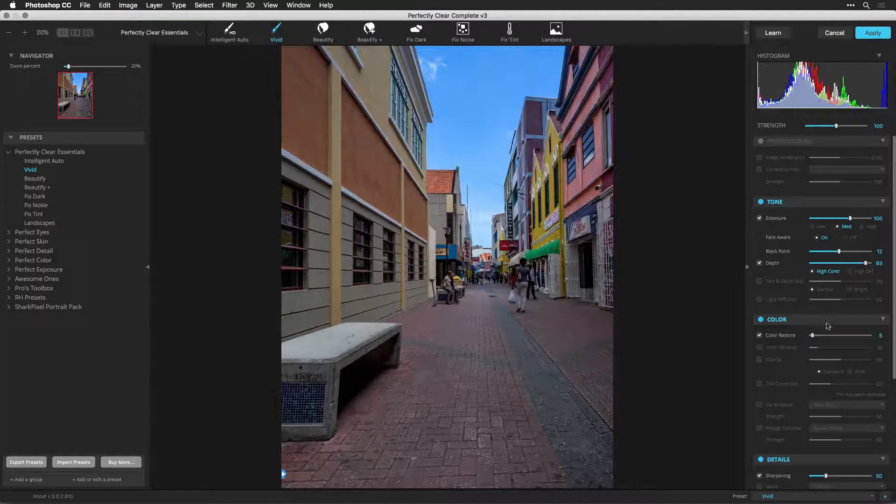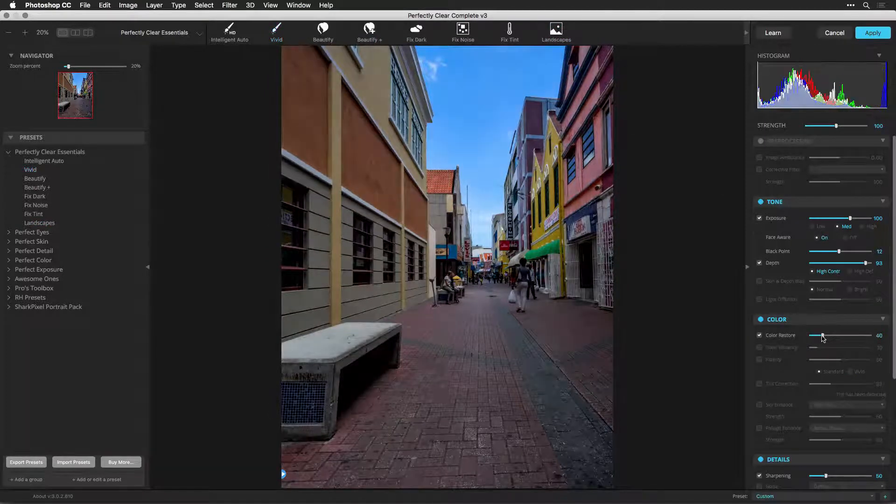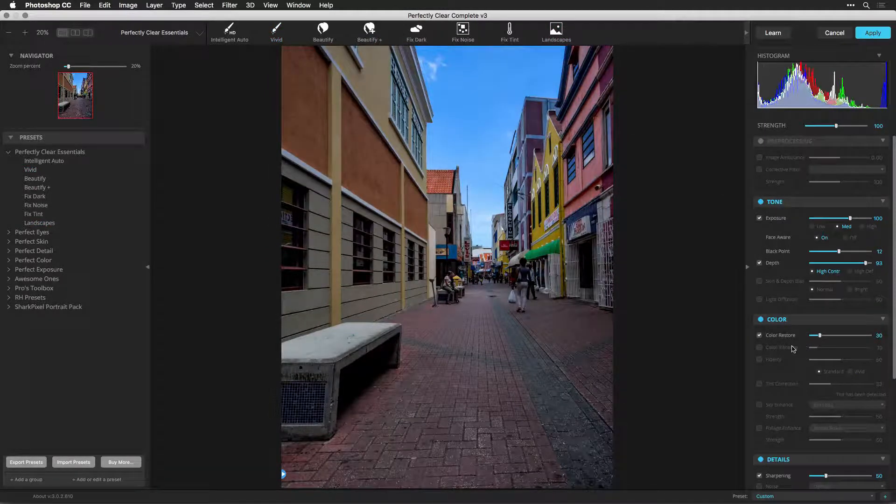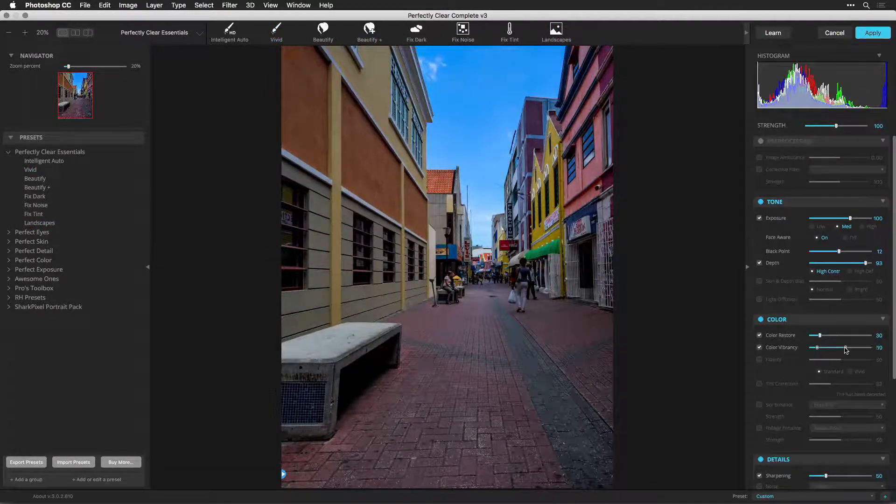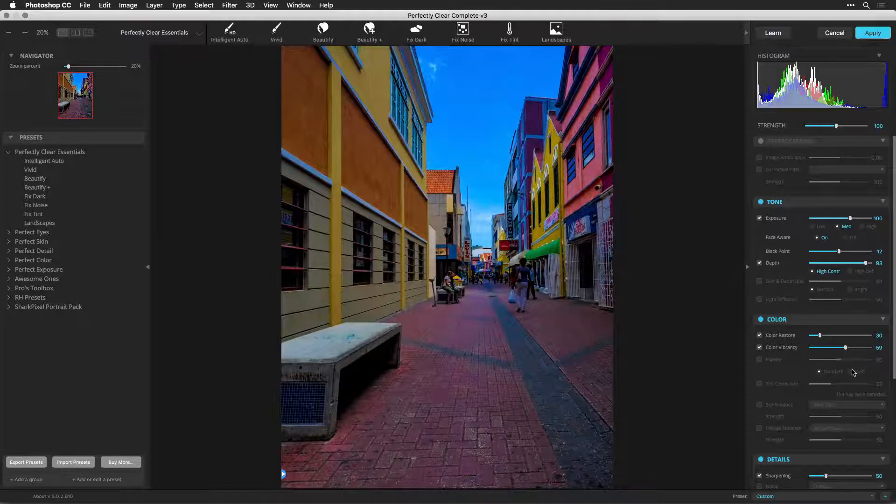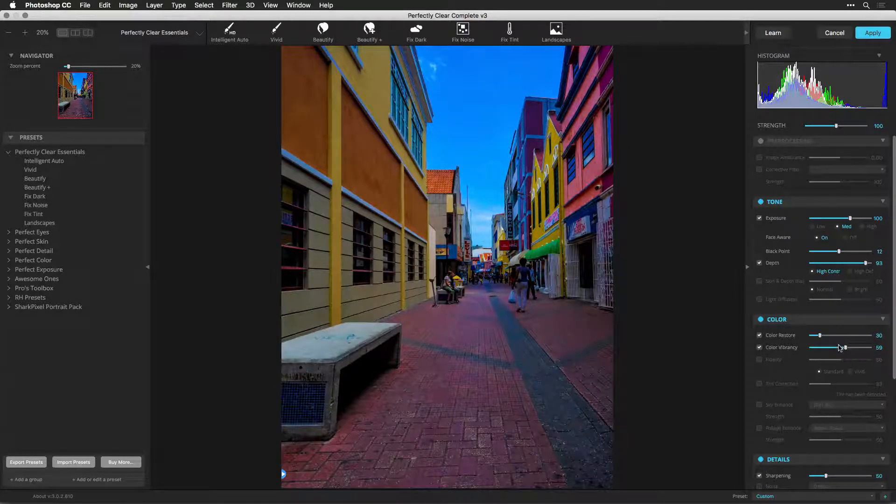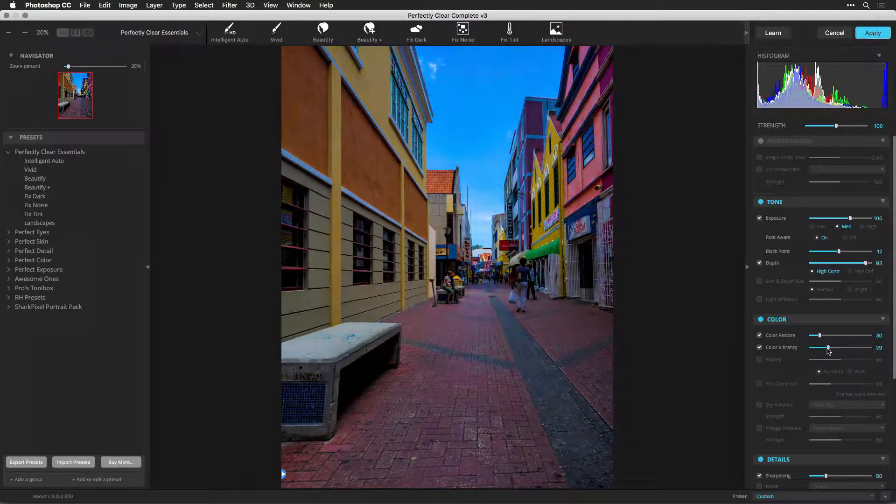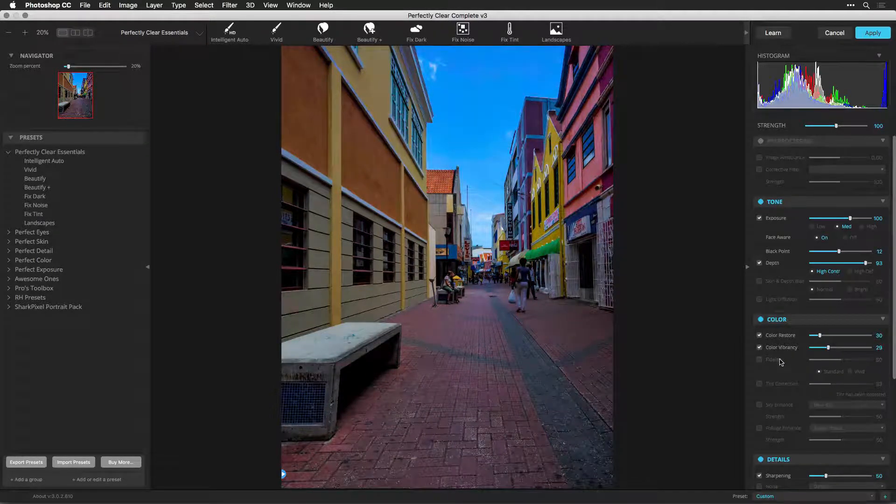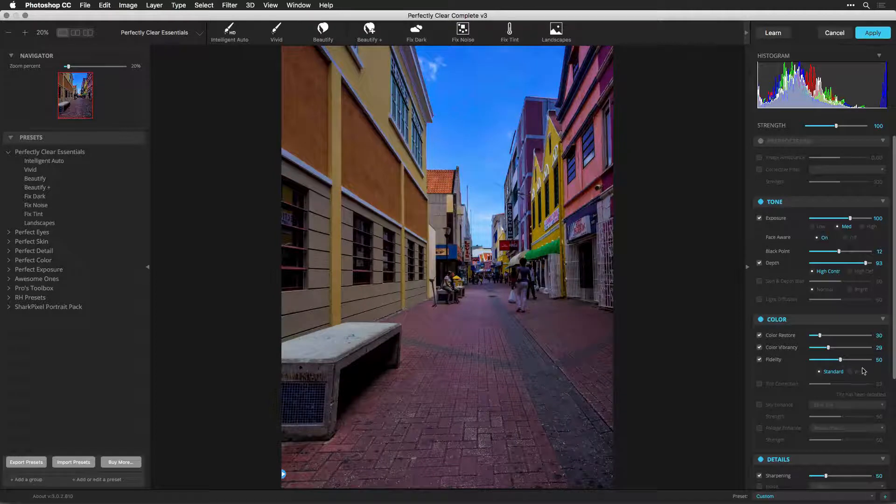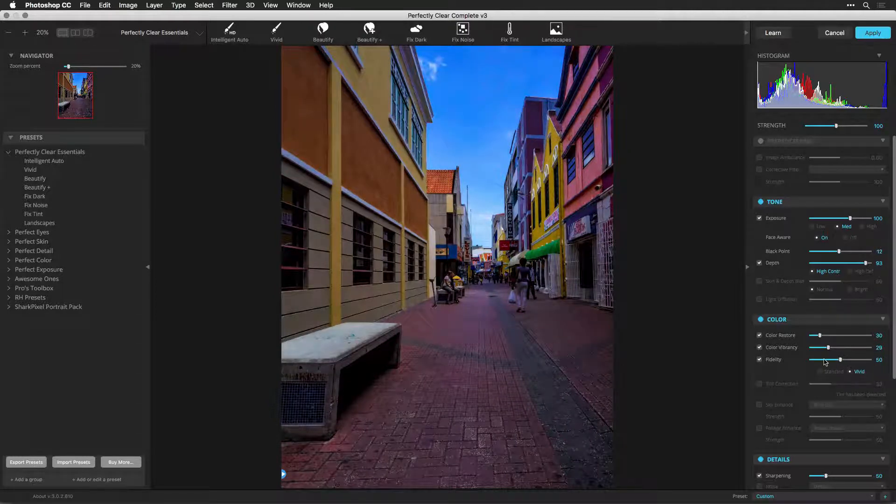You can now use any of the Perfectly Clear presets or controls to create the exact image that you want. These controls are identical to what's in the Lightroom plugin. Your presets are even synced between the two programs.